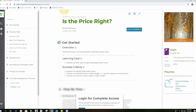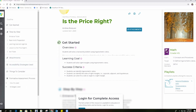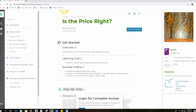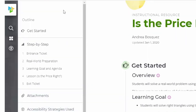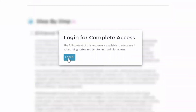Every resource has a common structure with three columns on the screen. In the middle column, each resource has an overview with the lesson learning goal and the lesson success criteria. On the right side of the screen, the public user can see the claim, target, and content standard. On the left side of the screen is an outline of the resource listing its sections. In order to have complete access to Tools for Teachers, I will need to log in.